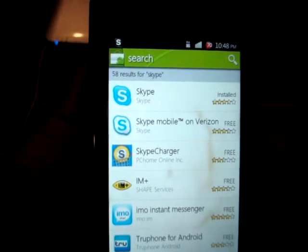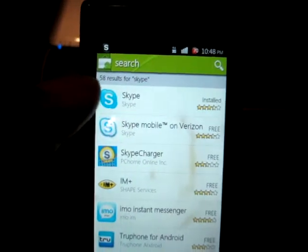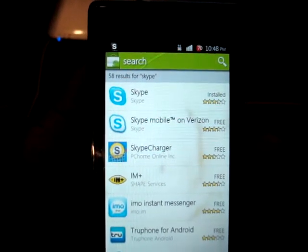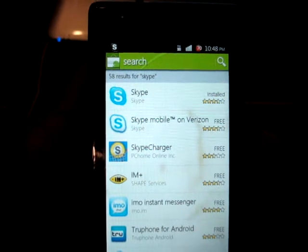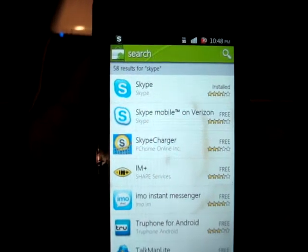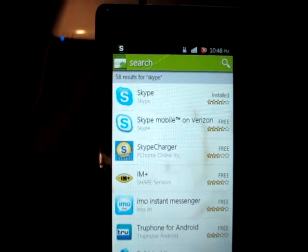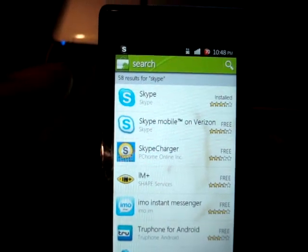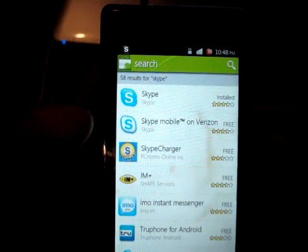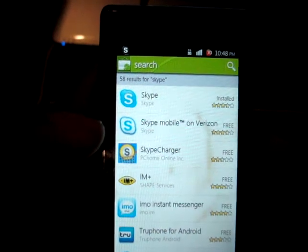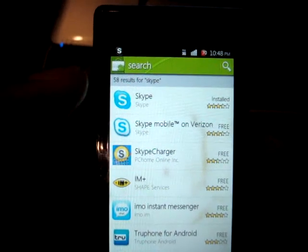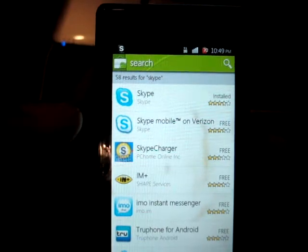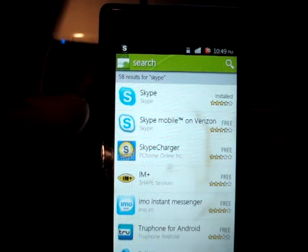I did a search and I'm going to be using the top one — the Skype mobile app that's available for all carriers, versus the Skype mobile app that's only available for Verizon users. The reason I'm using this top one is because I prefer it significantly. I actually started with Skype mobile on Verizon and switched over because the UI is significantly better on the Skype app.